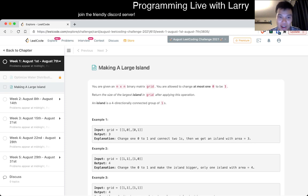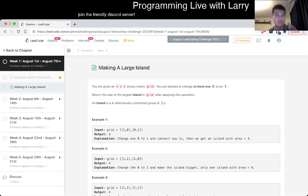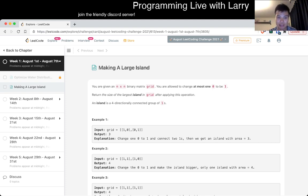Anyway, today's problem is Making a Large Island. I'm going to do this live, so if it's a little bit slow or whatever, just watch it 2x, skip forward, whatever you need to do, because I am doing this live.